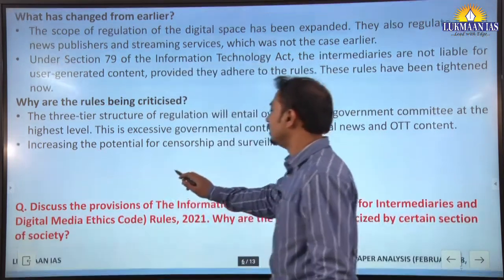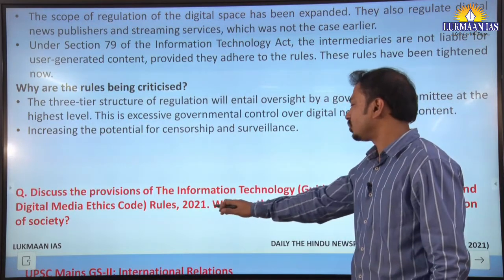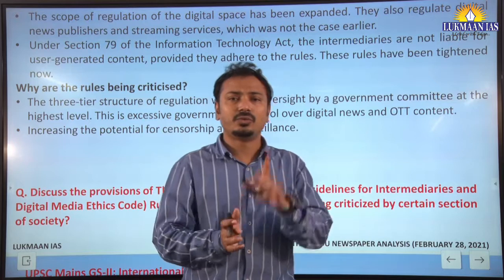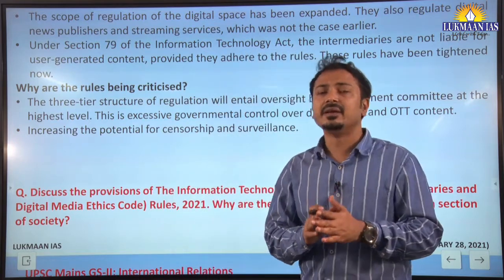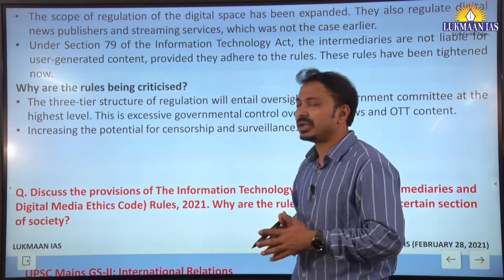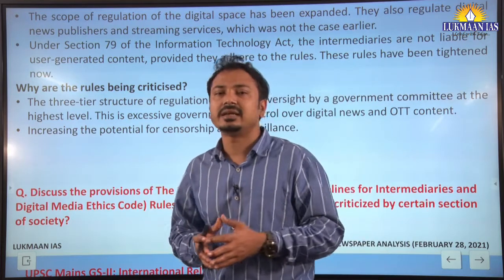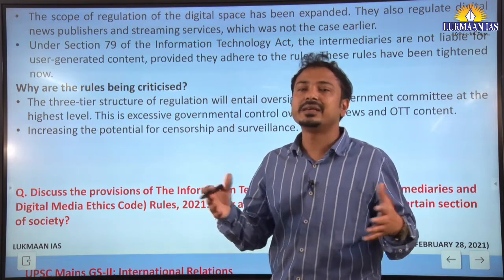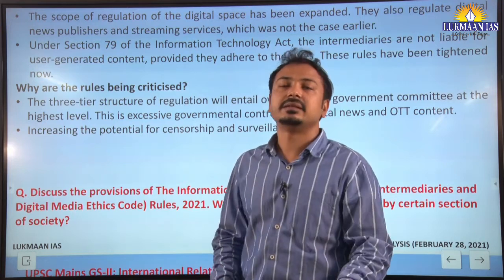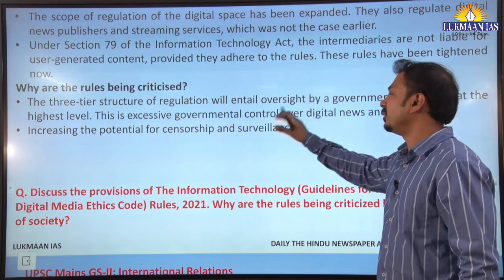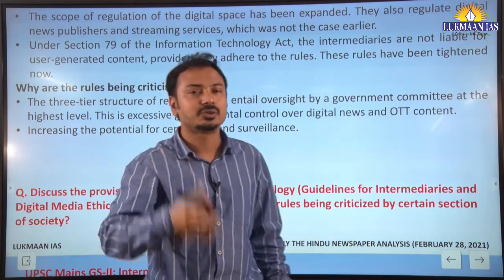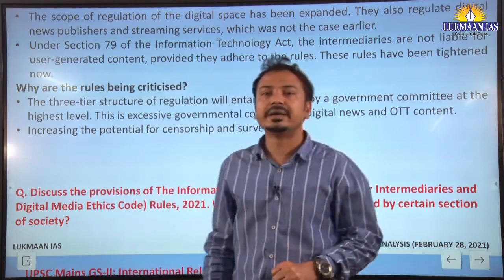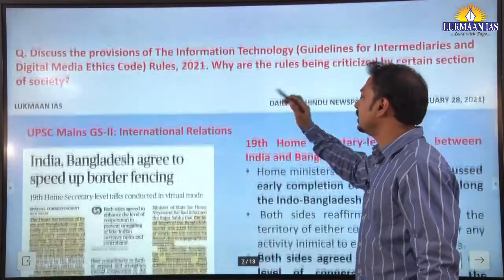A potential exam question here: Discuss the provisions of IT Rules 2021. Why are the rules being criticized by certain sections of society? You need to know about freedom of speech, expression, creativity, and art. Since independence, the approach has largely been one of self-regulation for print and electronic media. However, now the government's role has been increased in this soft-touch regulation mechanism. This is how you should attempt this question from this discussion.